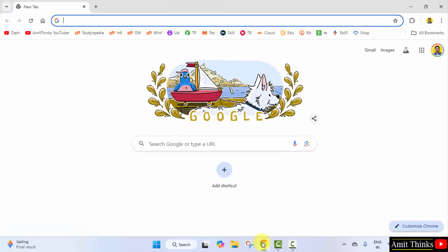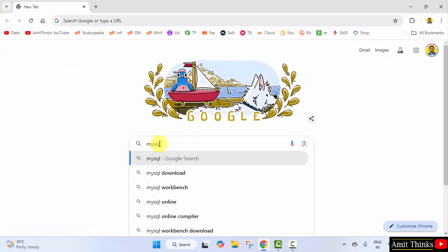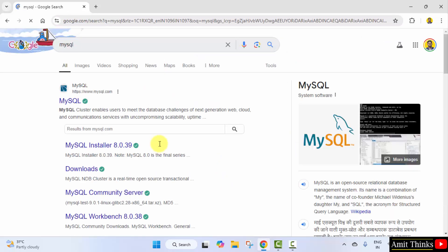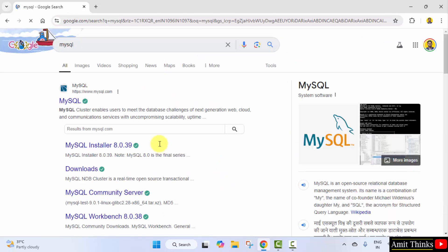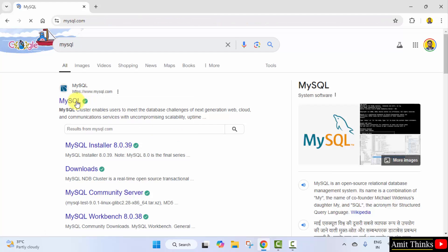At first go to the web browser. On Google search, type MySQL and press enter. On pressing enter the official website is visible—click on it, that is mysql.com.